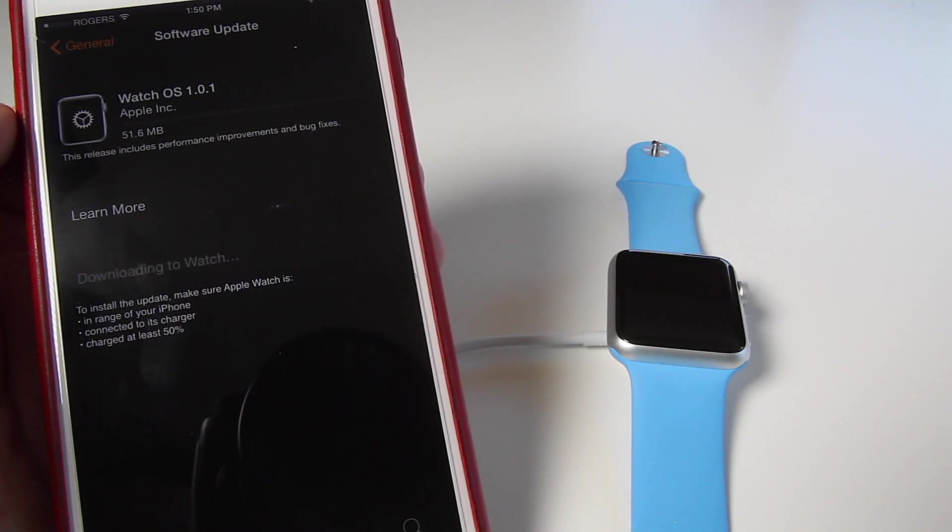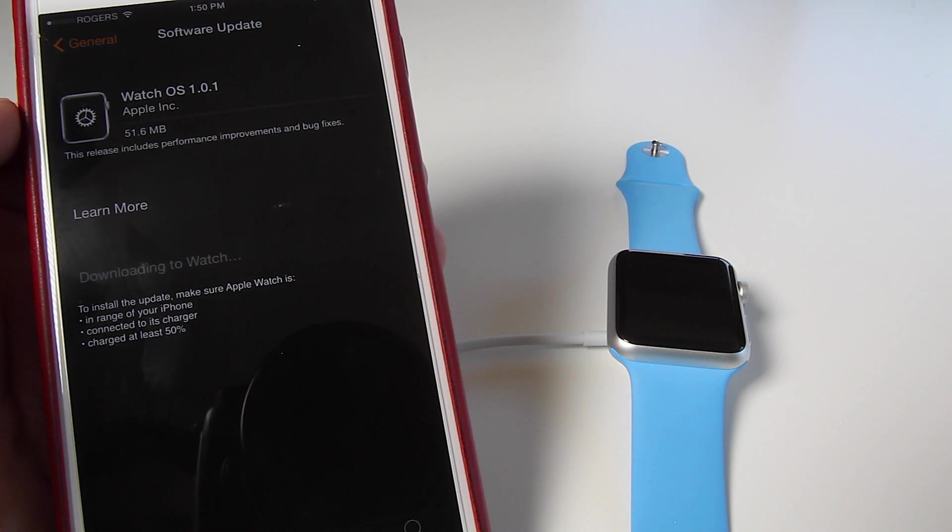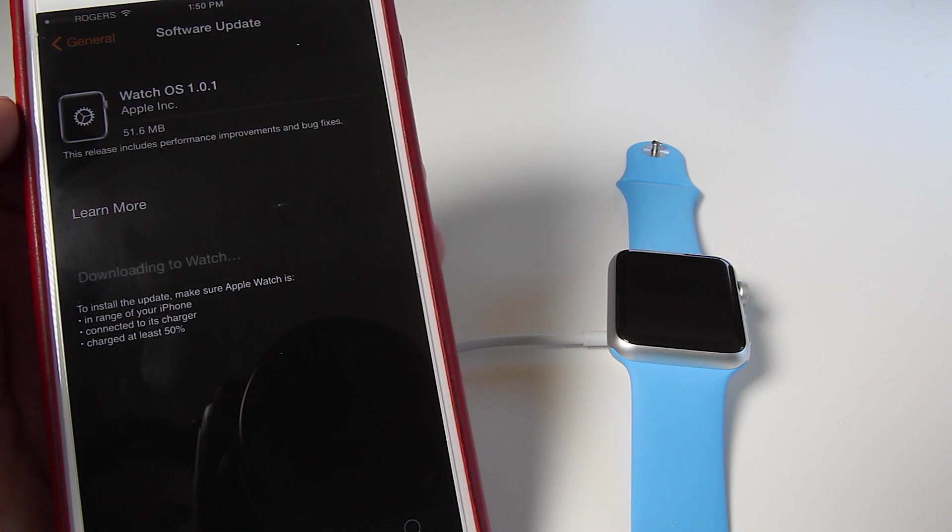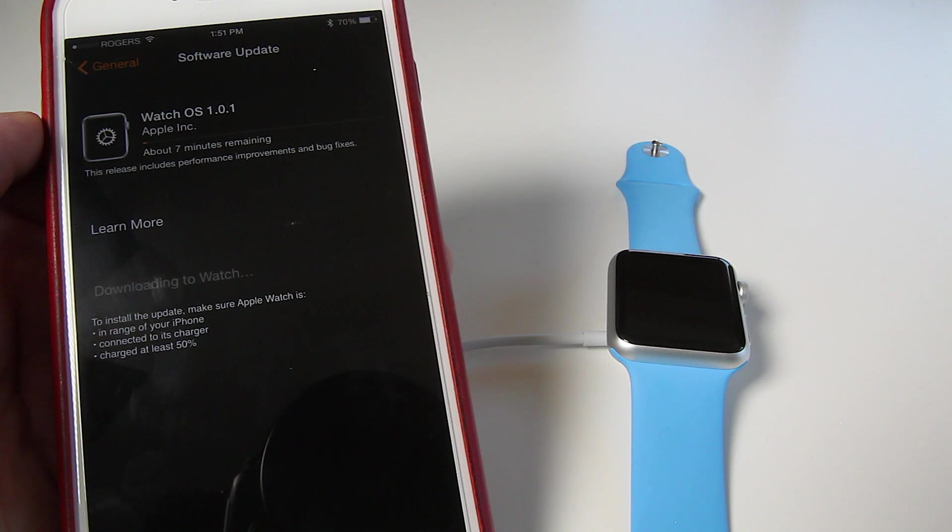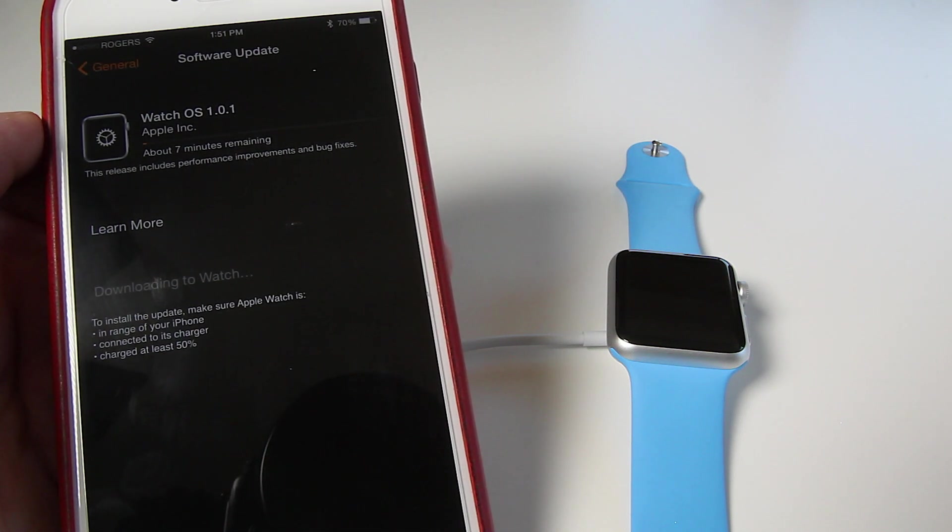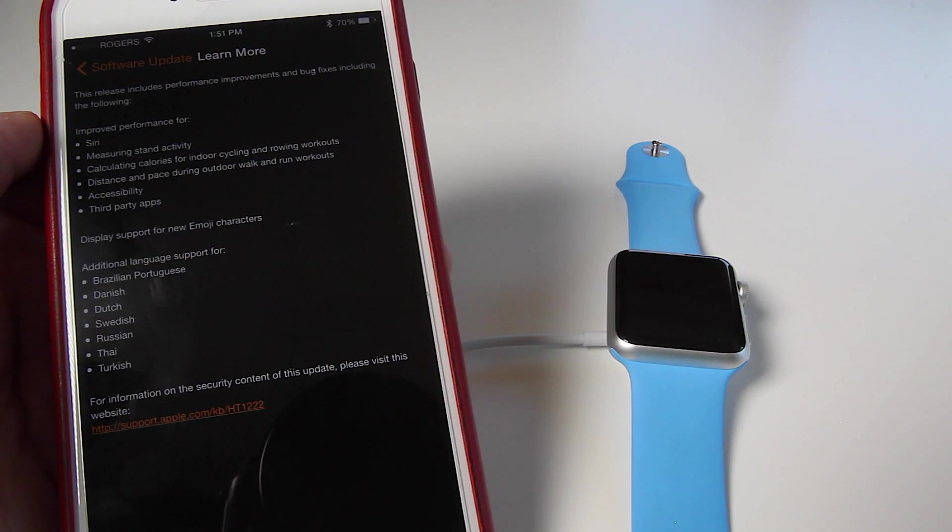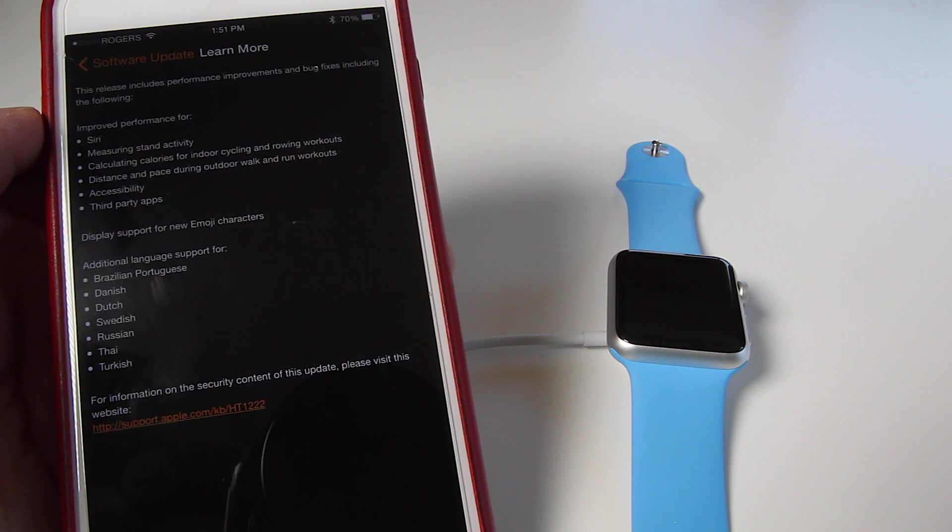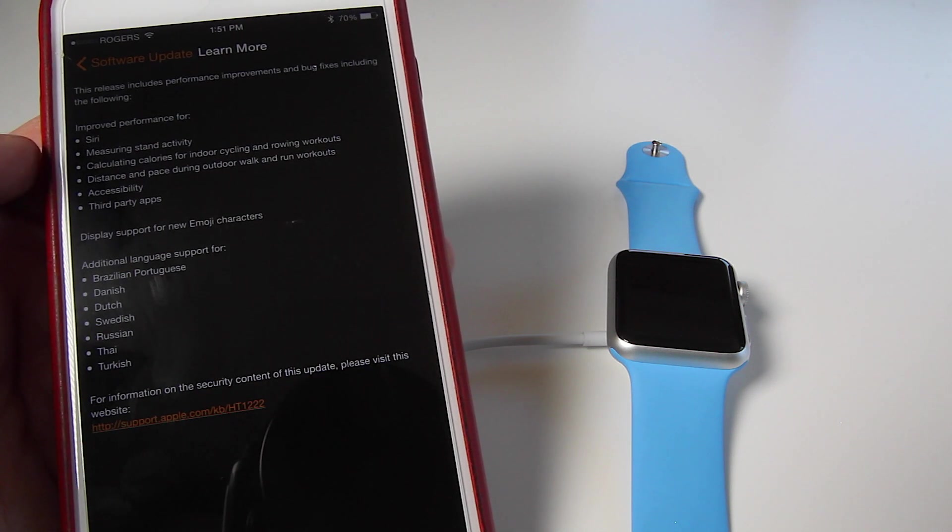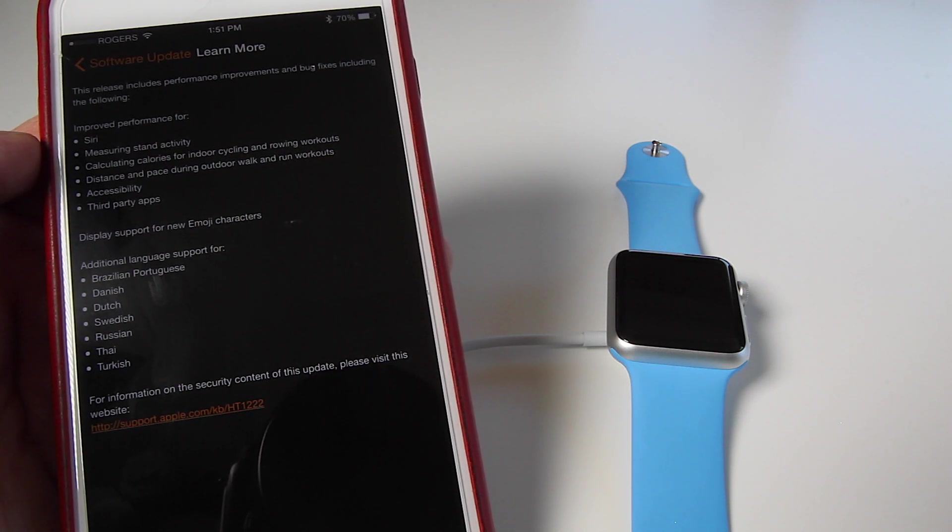And now it's going to begin the process of downloading your new Watch OS. So there are a few changes here for the Watch OS. You can tap right here to learn all about the different changes. You can see here you're going to get improved performance from Siri,